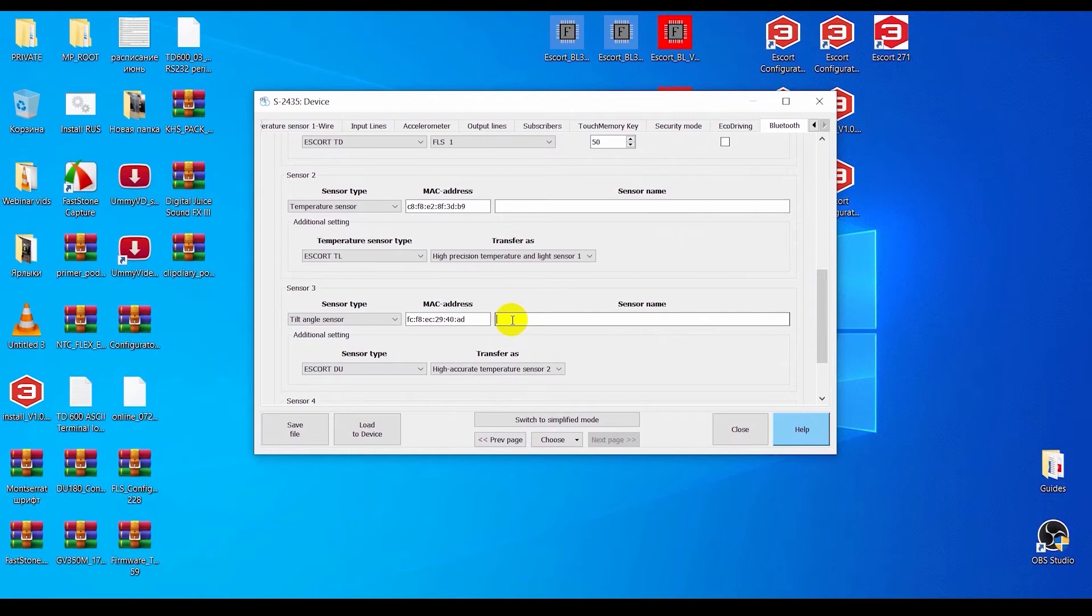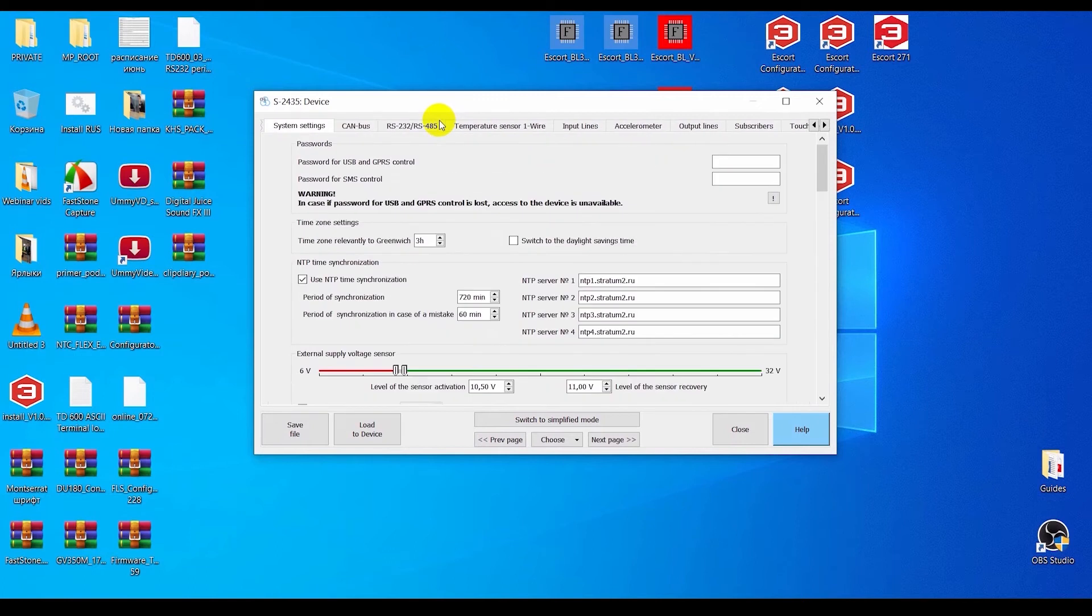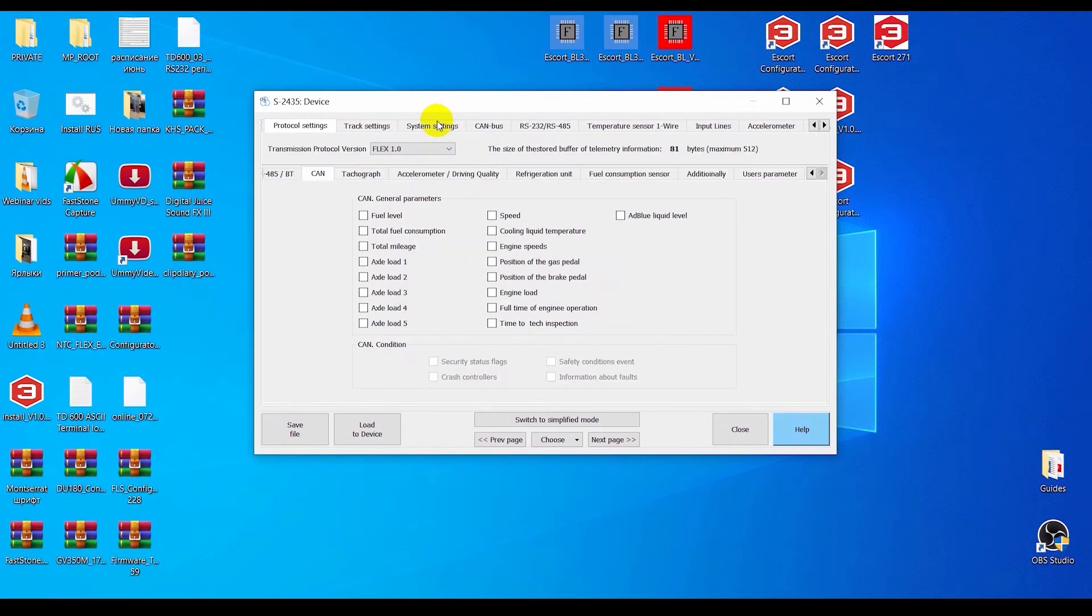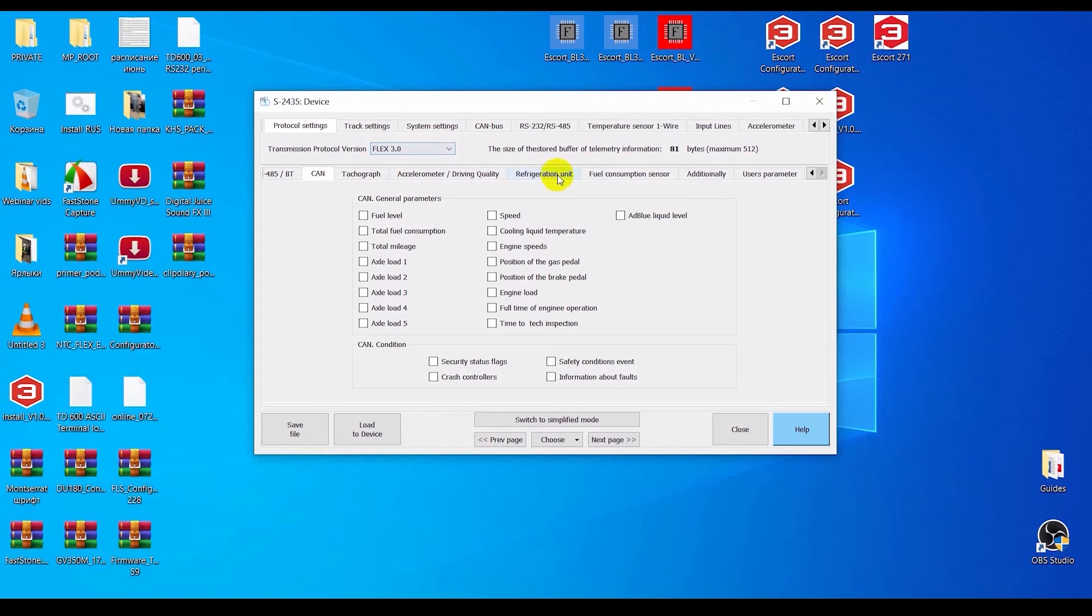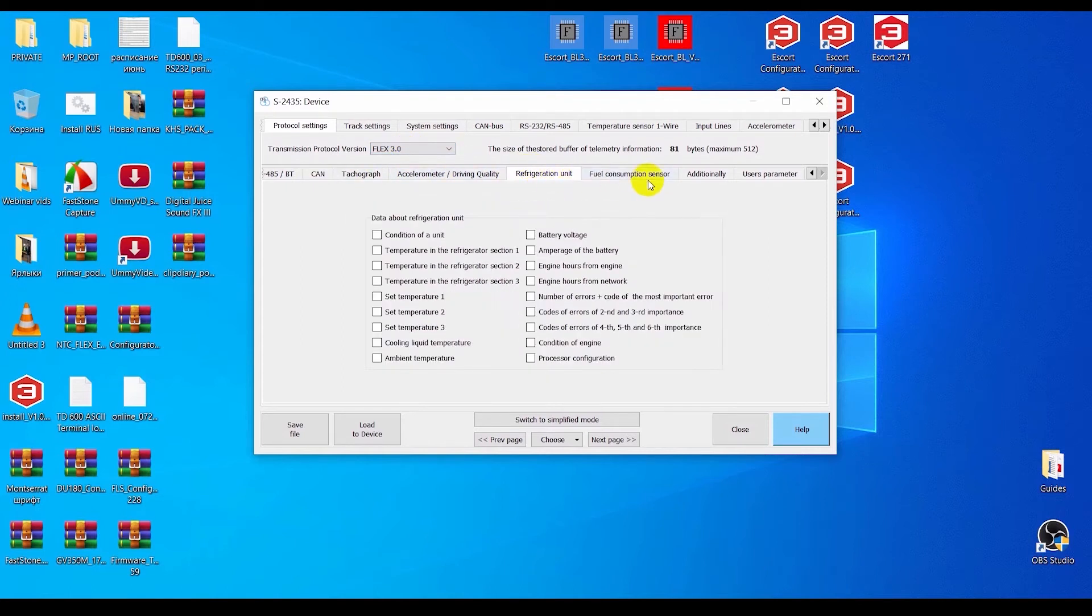To the right from the MAC address box, you can enter the sensor's name. Once you are finished here, you need to go to the Protocol Settings tab and select the Flex 3.0 version here.